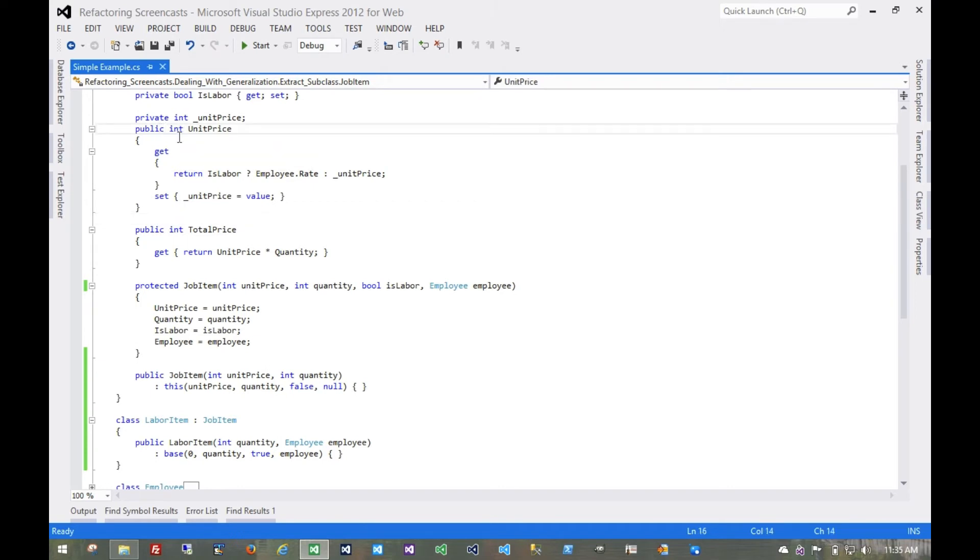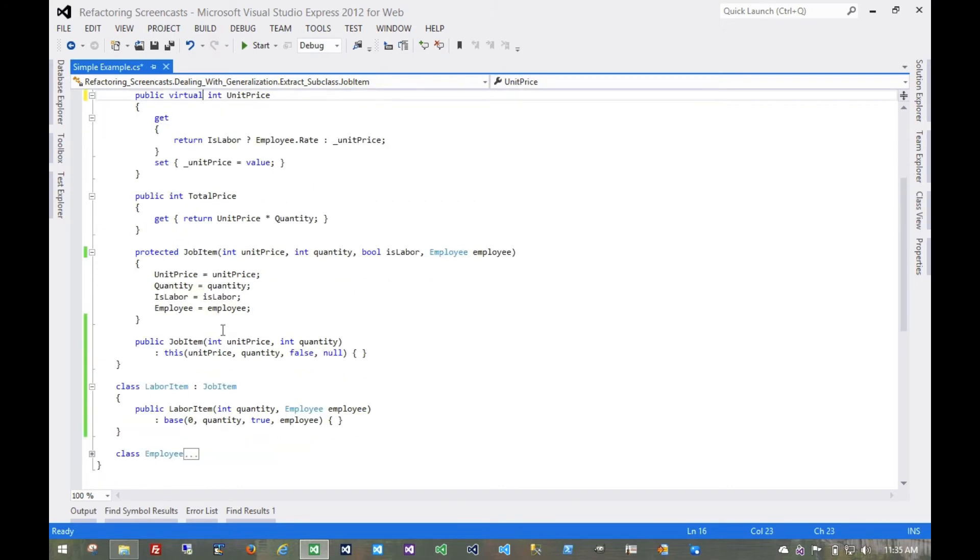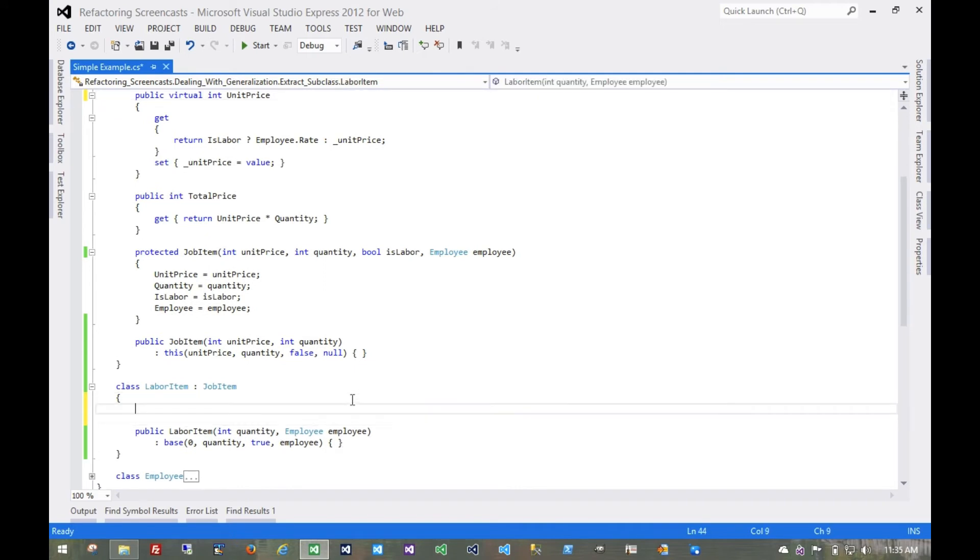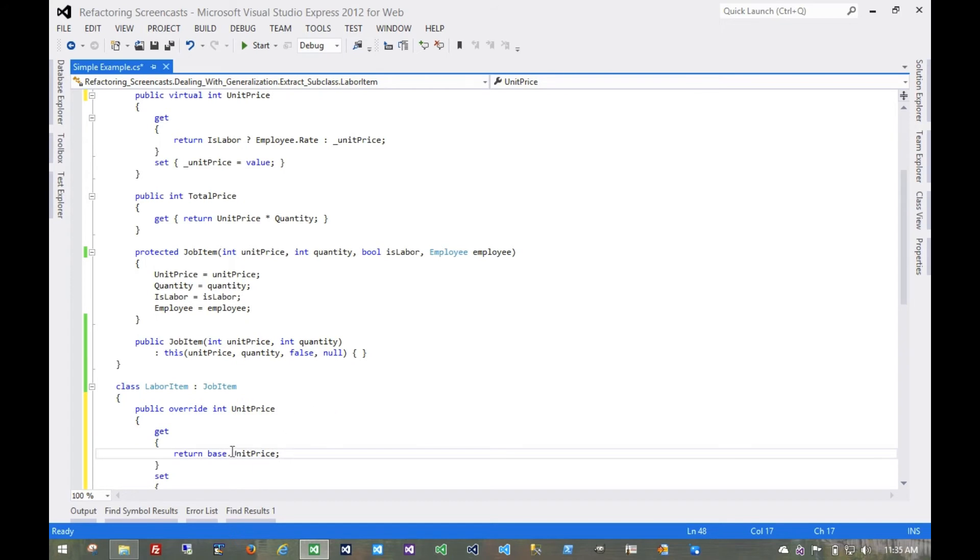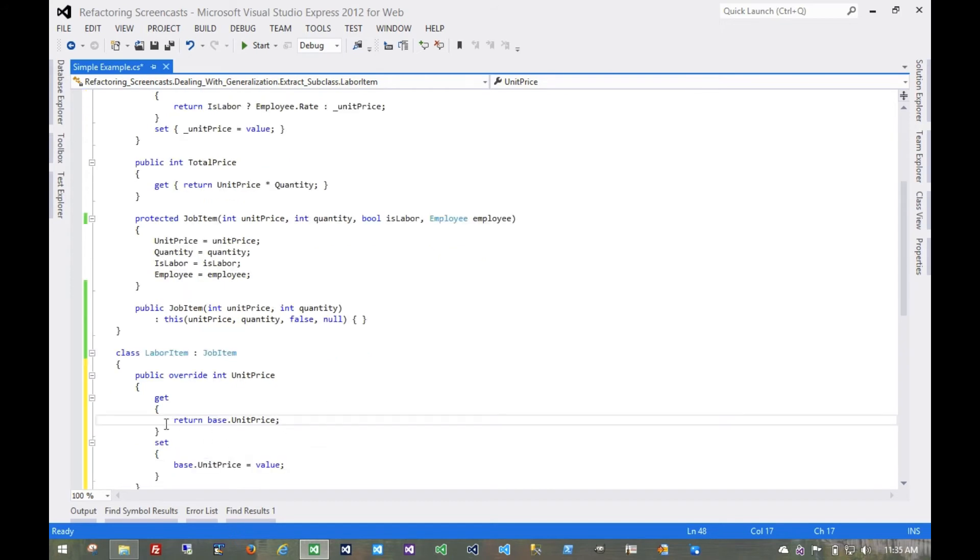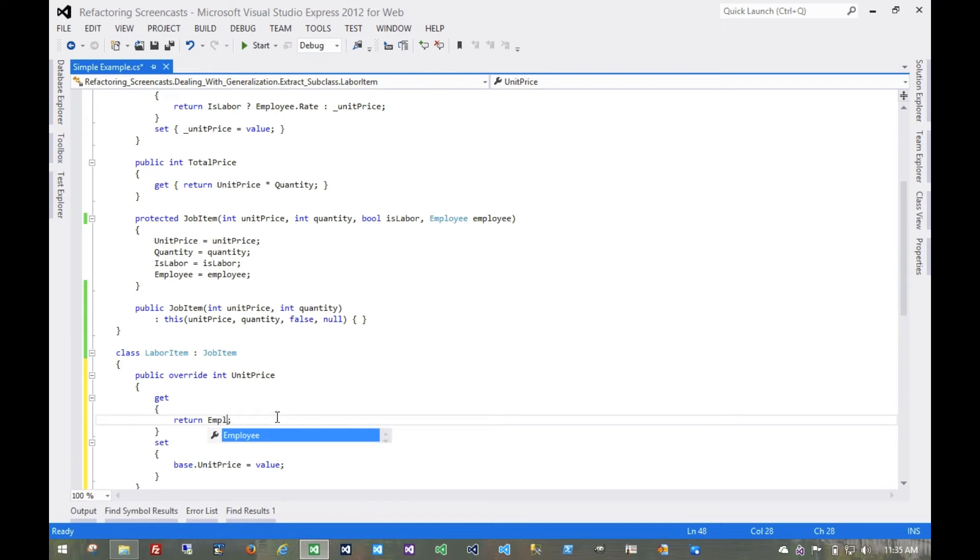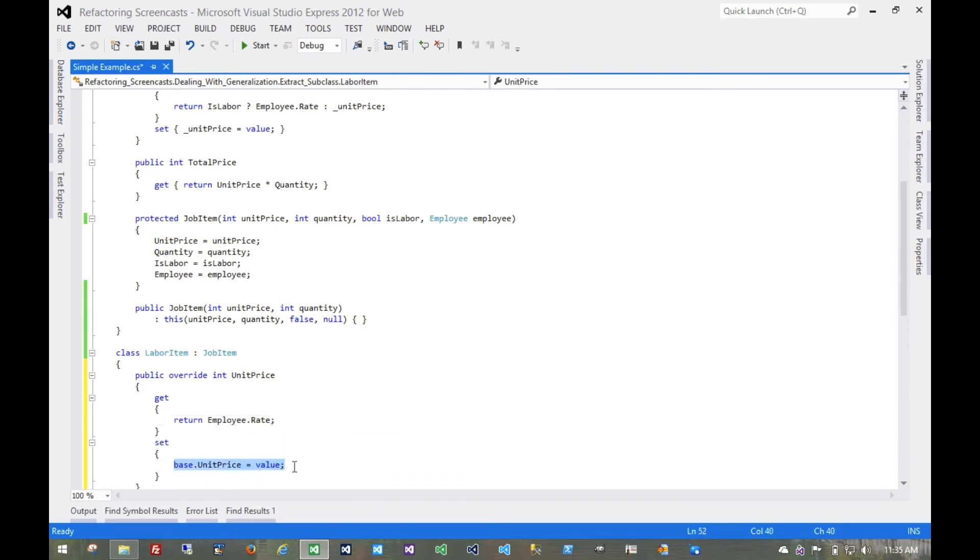First, let's make this virtual, and then we can override it down here. Right here we return the employee's rate. And we probably don't need to use this setter. We could just leave it empty.